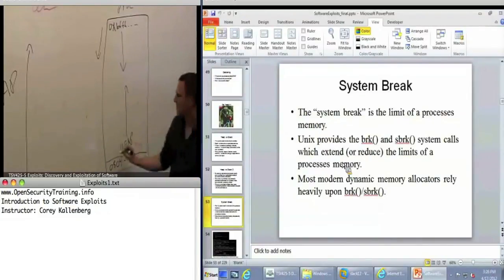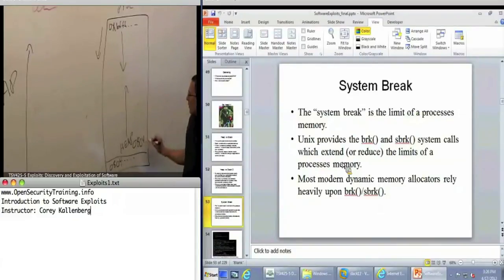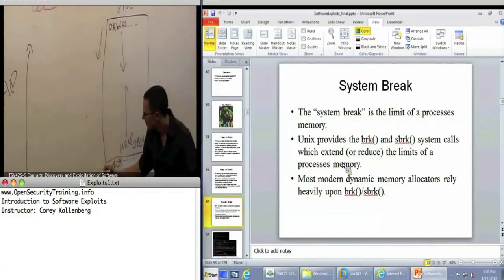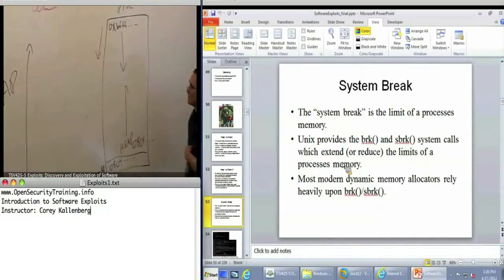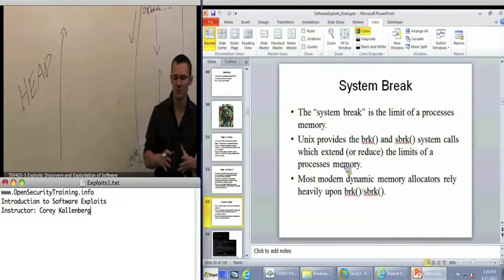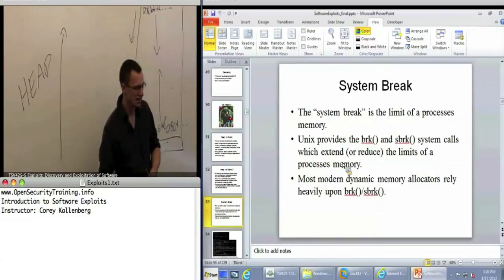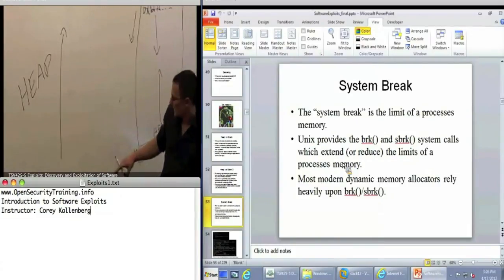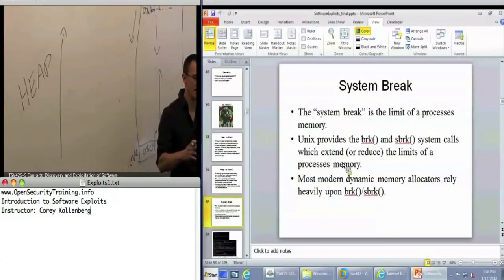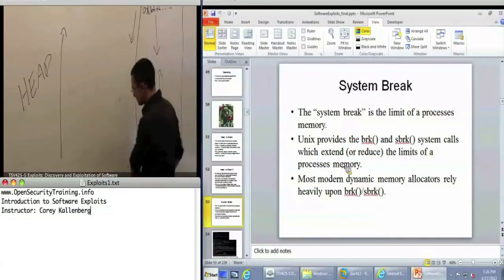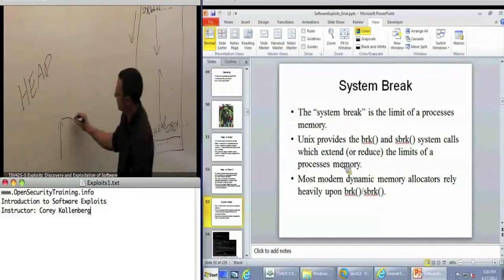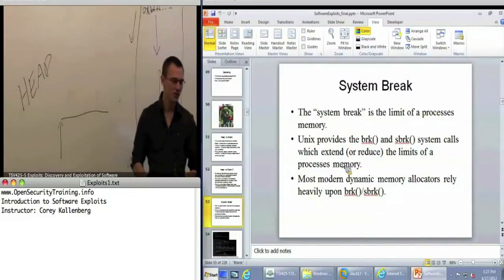The way the address space works in Linux — and it can be different depending on the system — the heap grows up and the stack grows down. This uses space more efficiently and keeps them from overwriting each other. The heap addresses are also of the form 0x0804, generally speaking, because they're right above the text segment. The heap is for dynamically allocating memory — whenever you don't know ahead of time how much memory your process is going to need. When you allocate memory on the heap, the operating system is going to basically grow and shrink the limits of your process address space.